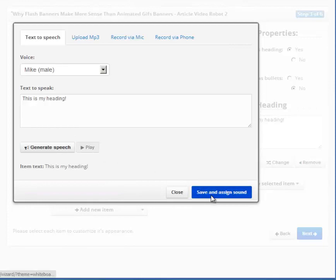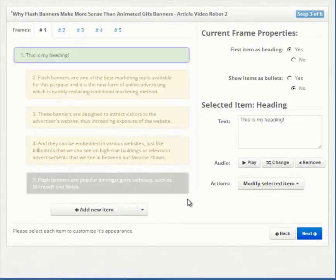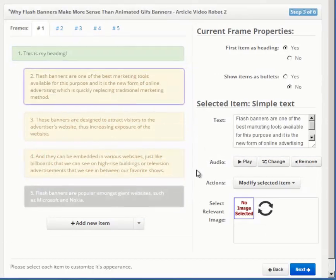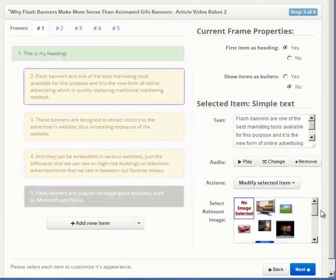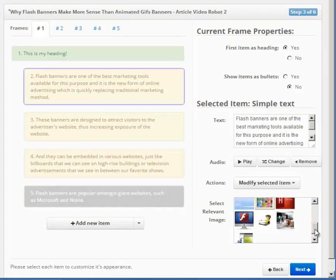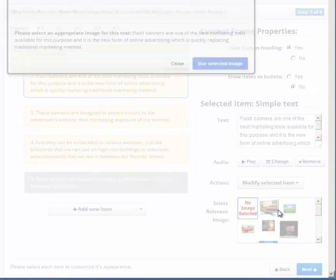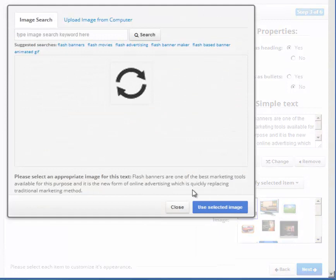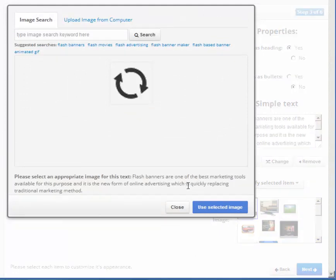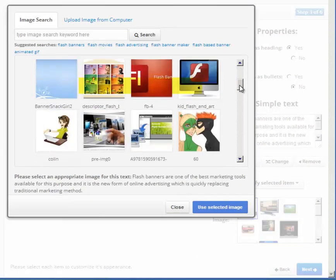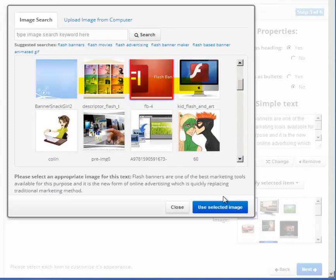Adding images to a video can drastically improve the video quality and increase viewer engagement. To add an image to an item, simply click on this panel here and select an appropriate image. You can also search for relevant images by keywords using this box here.